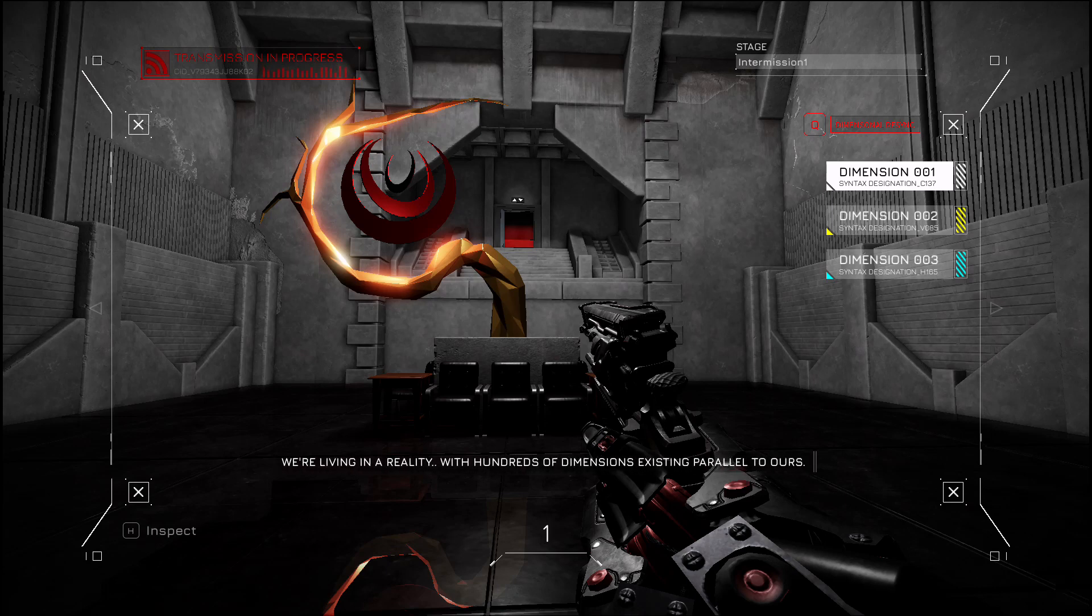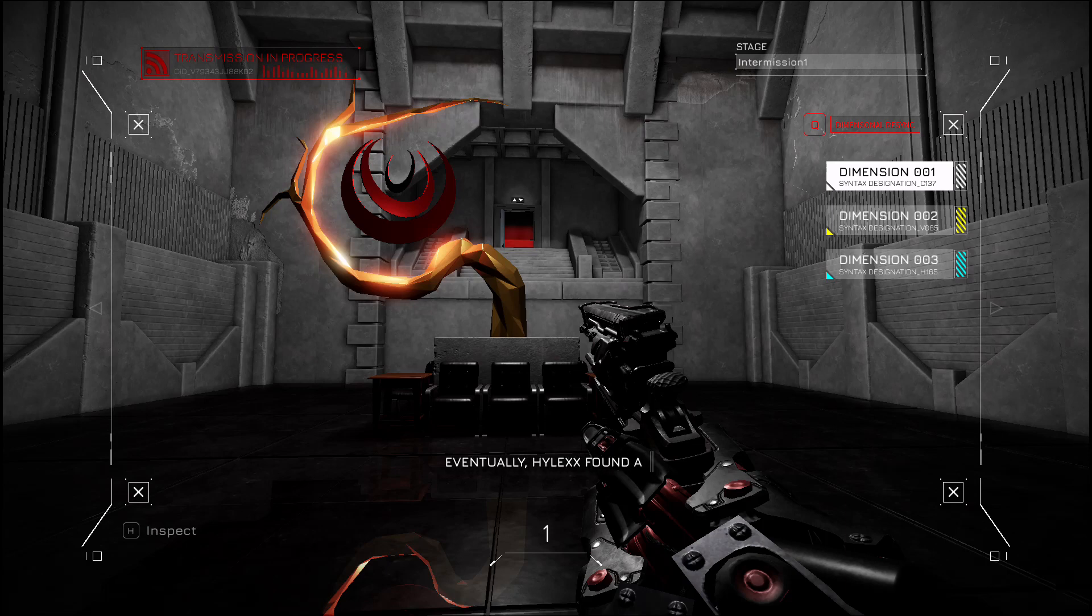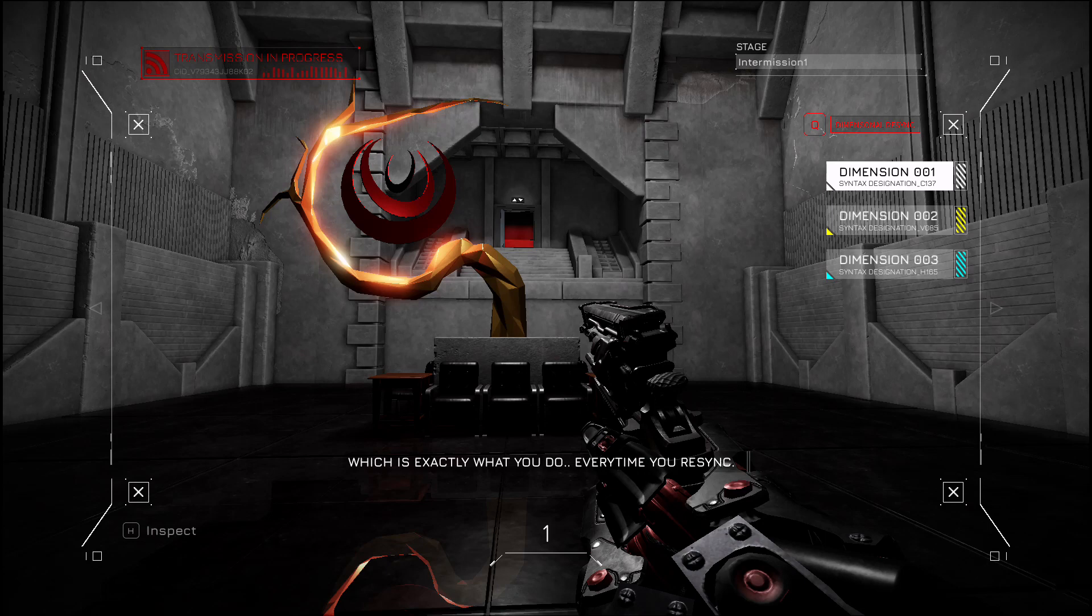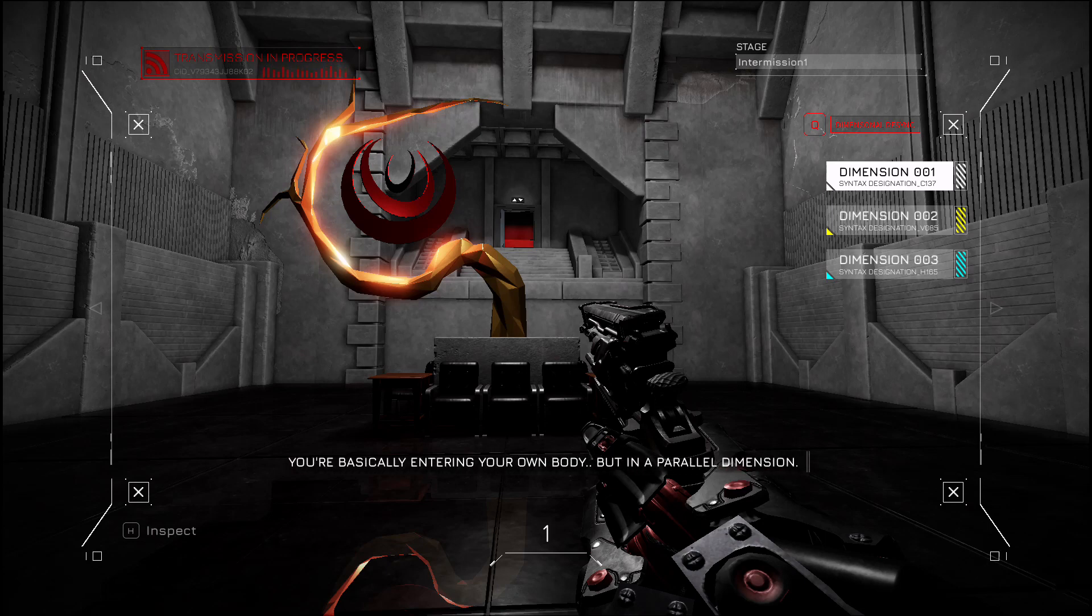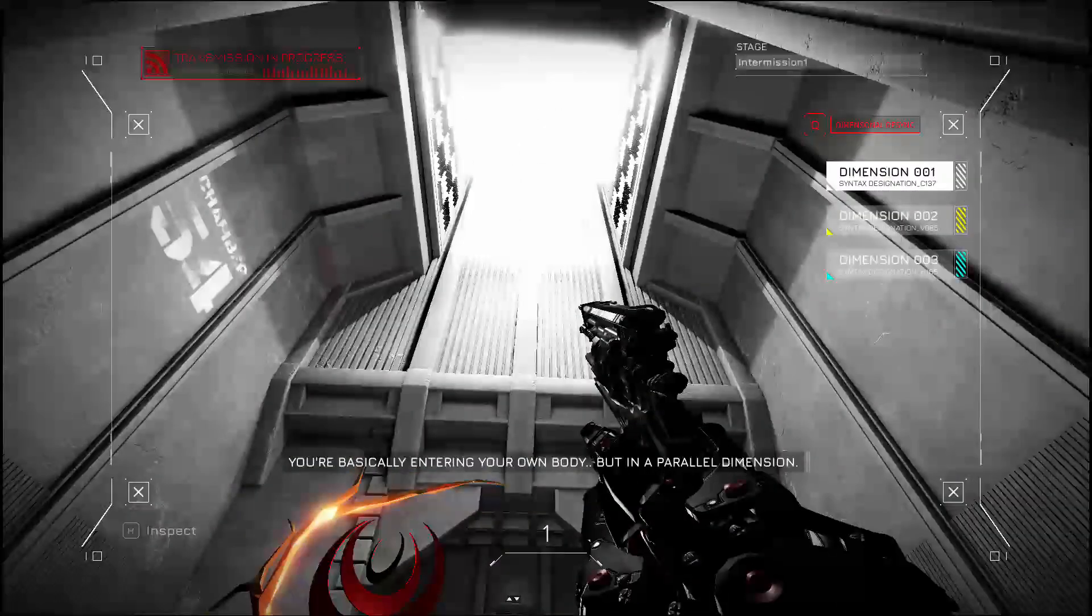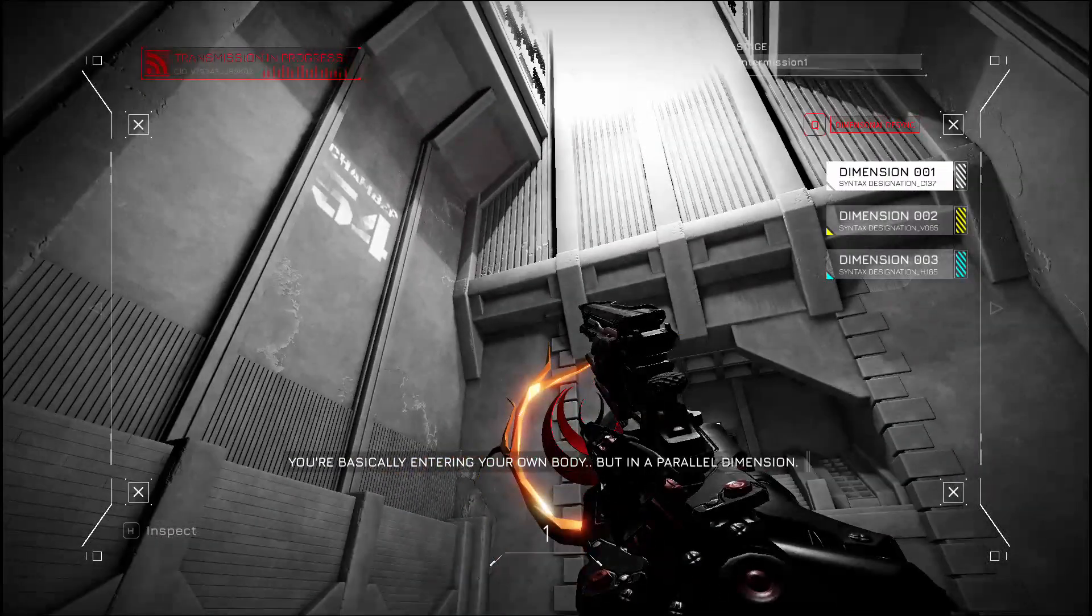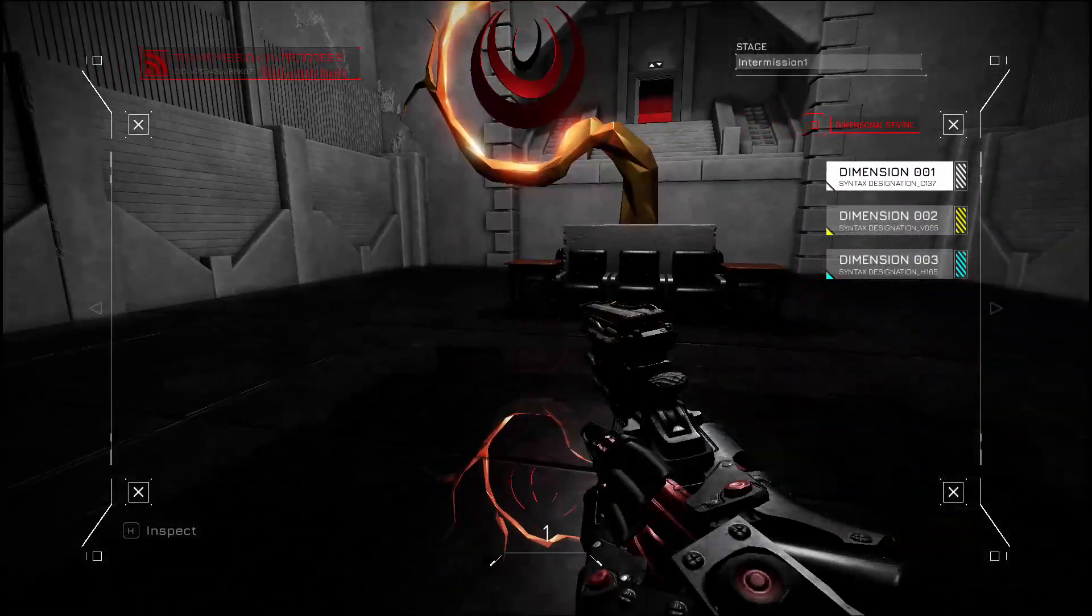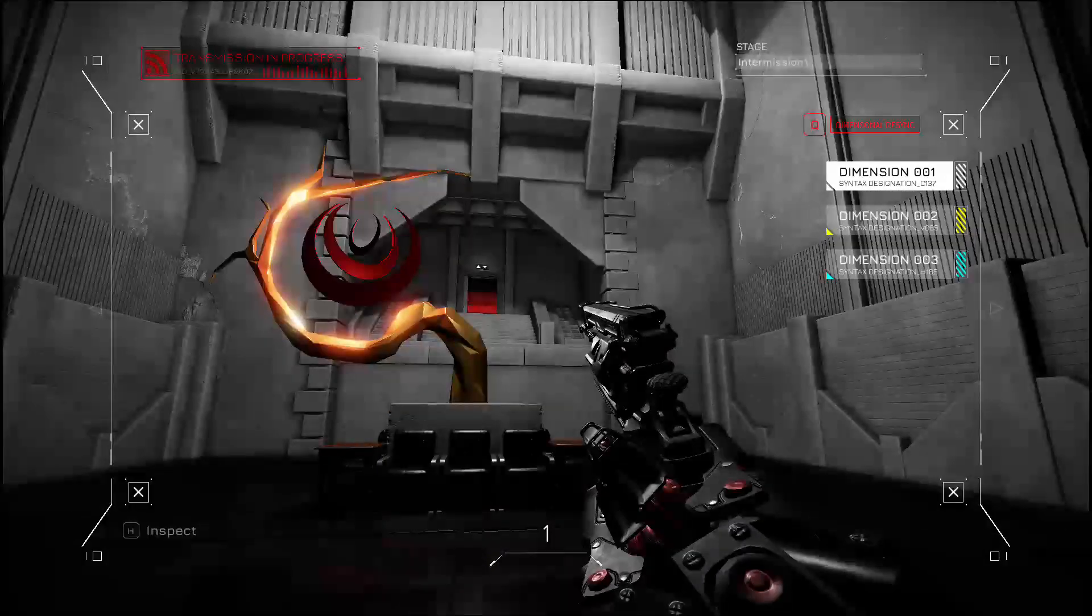I added another dimension to your PDS. And they're parallel to ours. Eventually, Hilex found a way to resynchronize someone's consciousness with another version of themselves, which is exactly what you do every time you re-sync. You're basically entering your own body, but in a parallel dimension. Like Life is Strange.